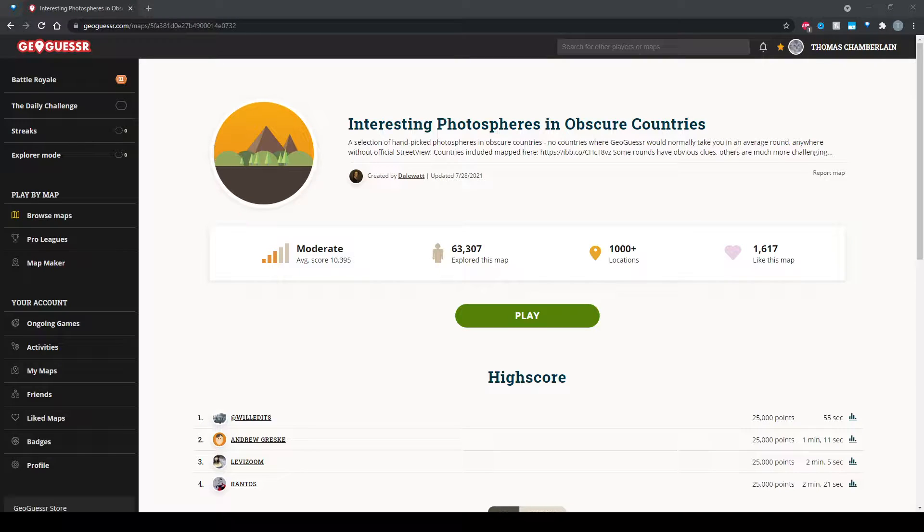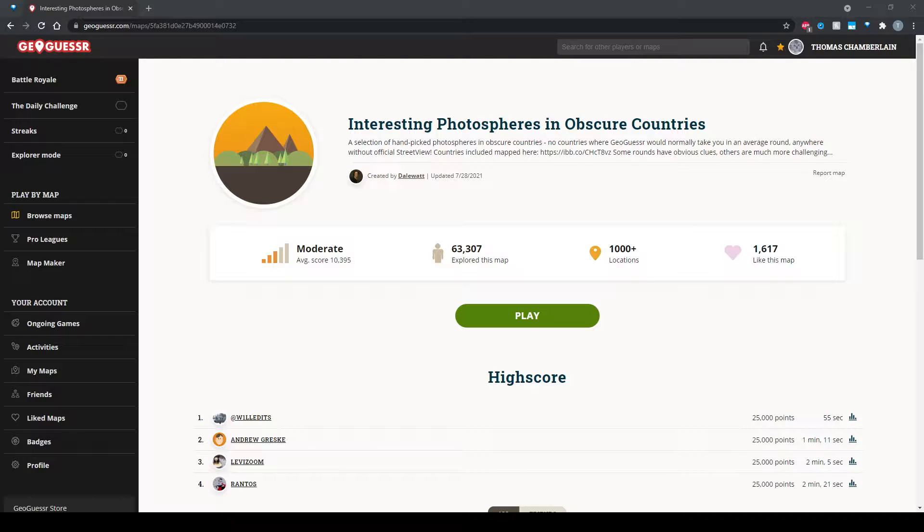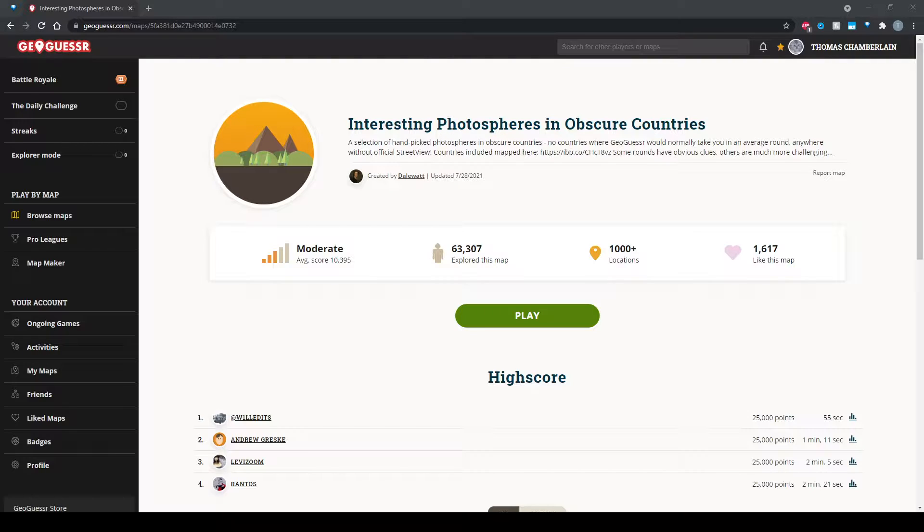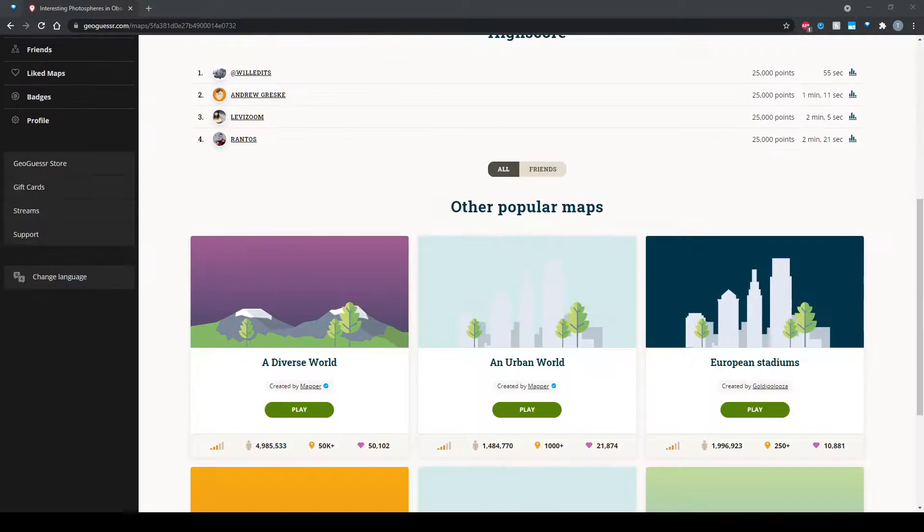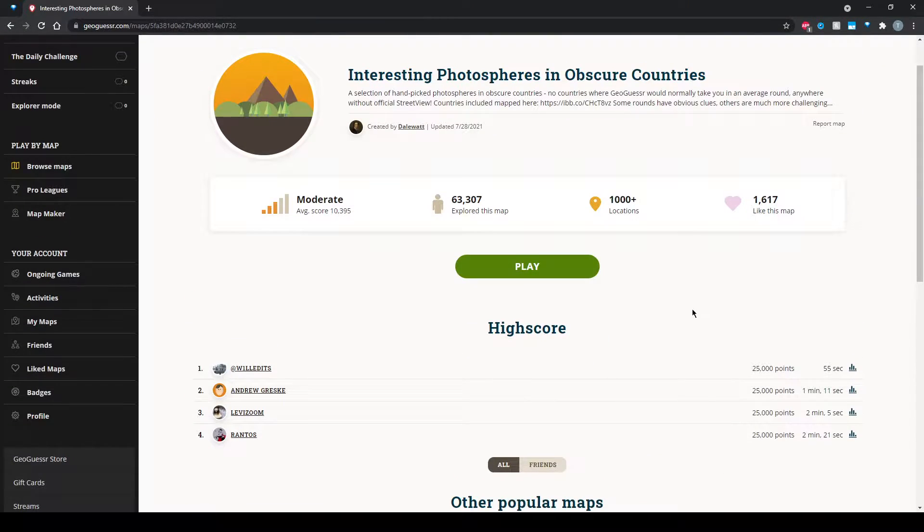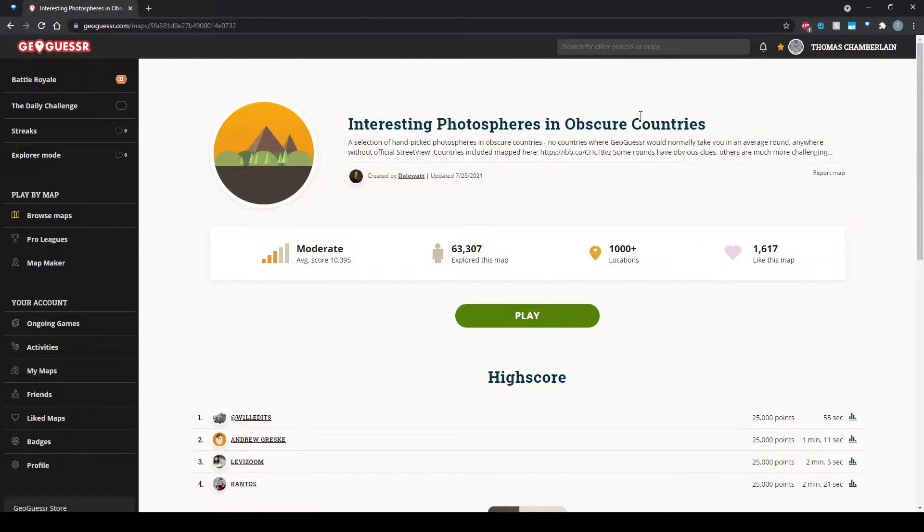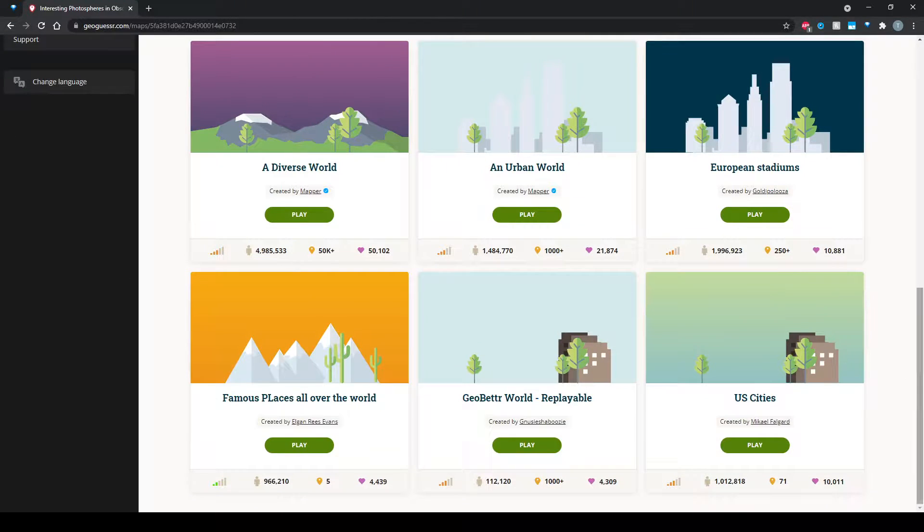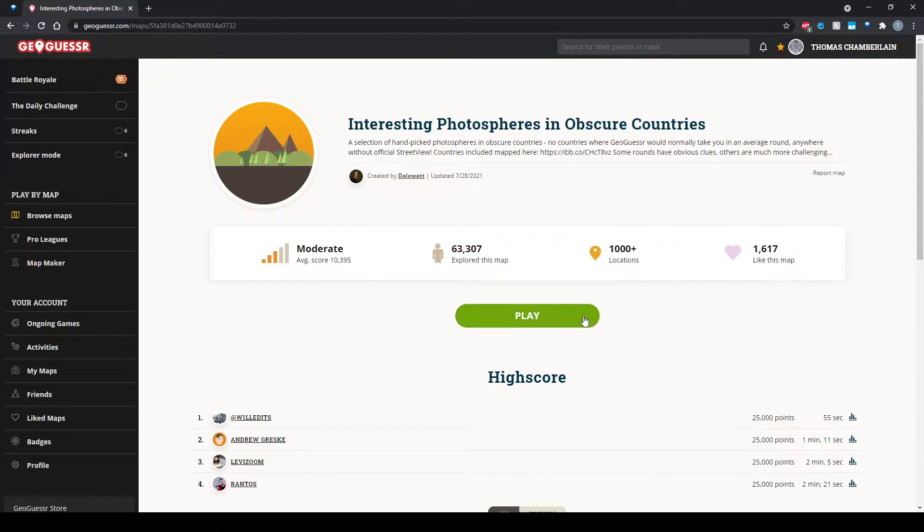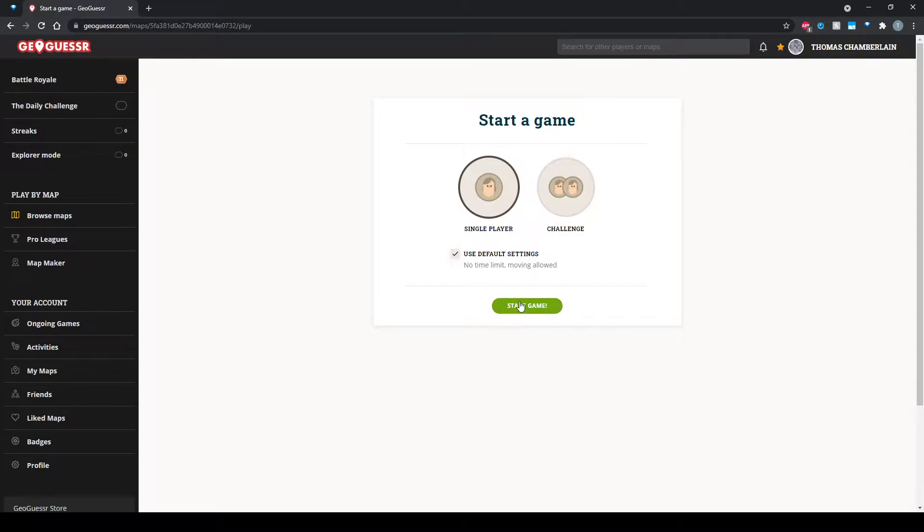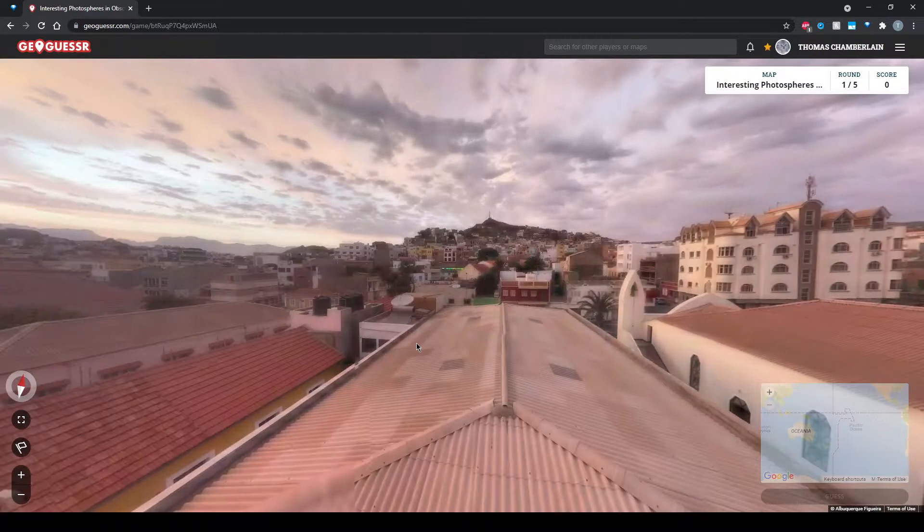Hello and welcome back to some more GeoGuessr. Today I'm going to try this mode. It's Photosphere, so there's not really going to be any moving around. It's going to be like a 360 degree photo, and it says in obscure countries. So I'm not really going to fancy my chances, but you know, you don't come here for the top world-class play, do you? I don't think I've ever done this one before, so I don't really know what to expect, but let's go. I expect obscure countries, that's what I expect.